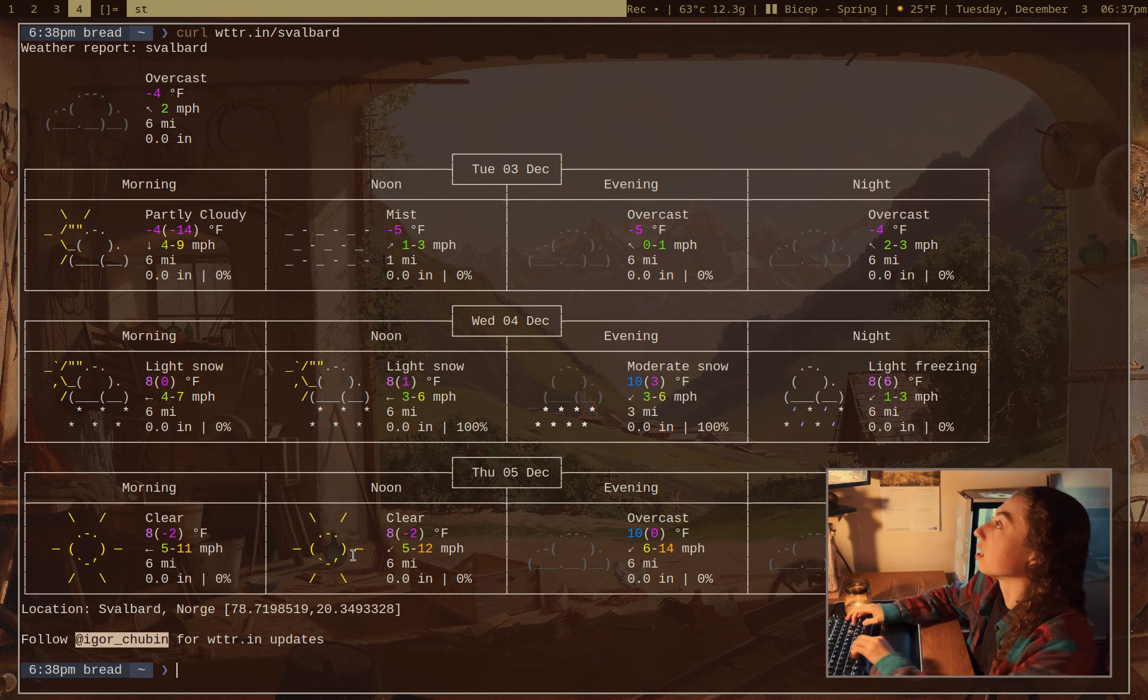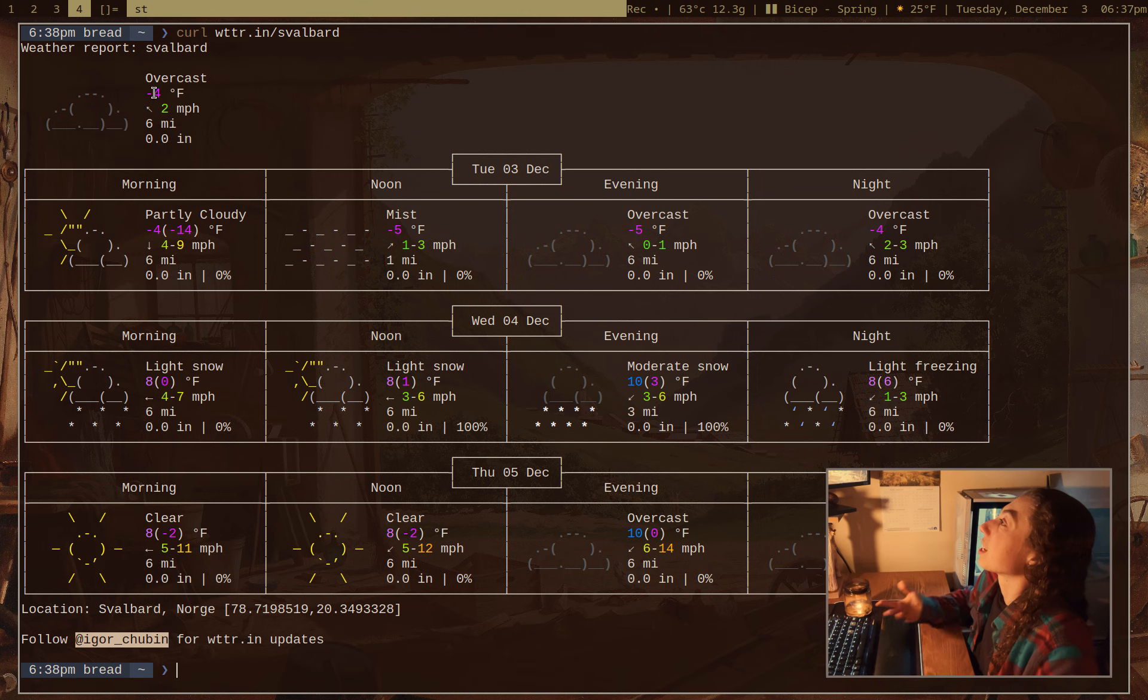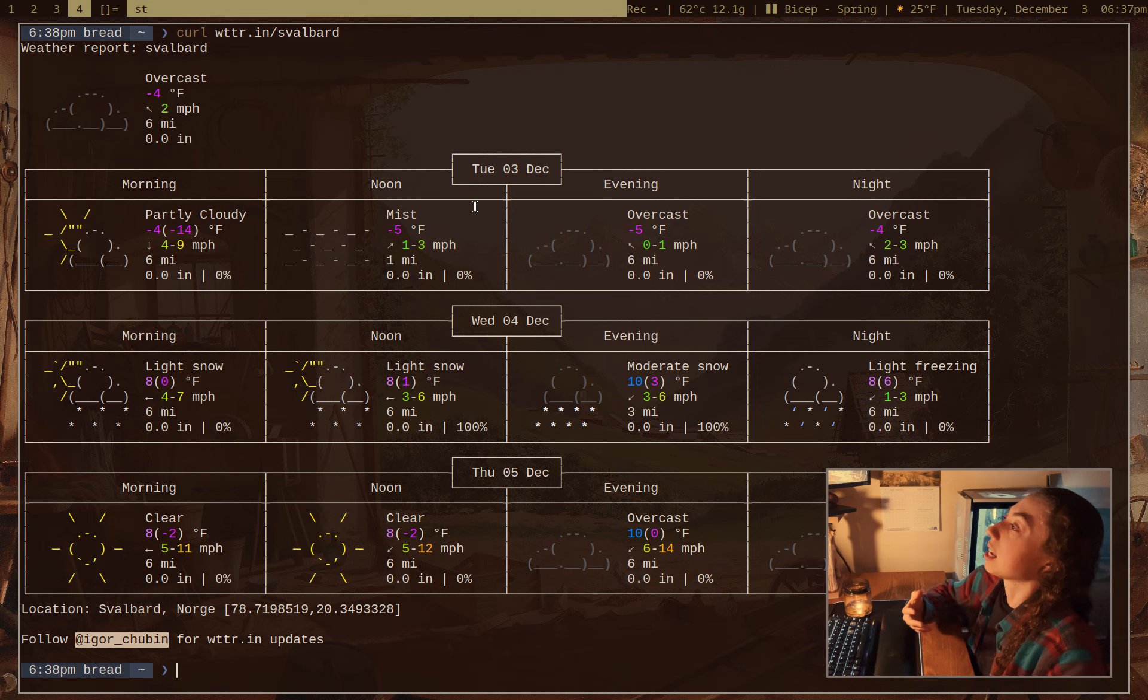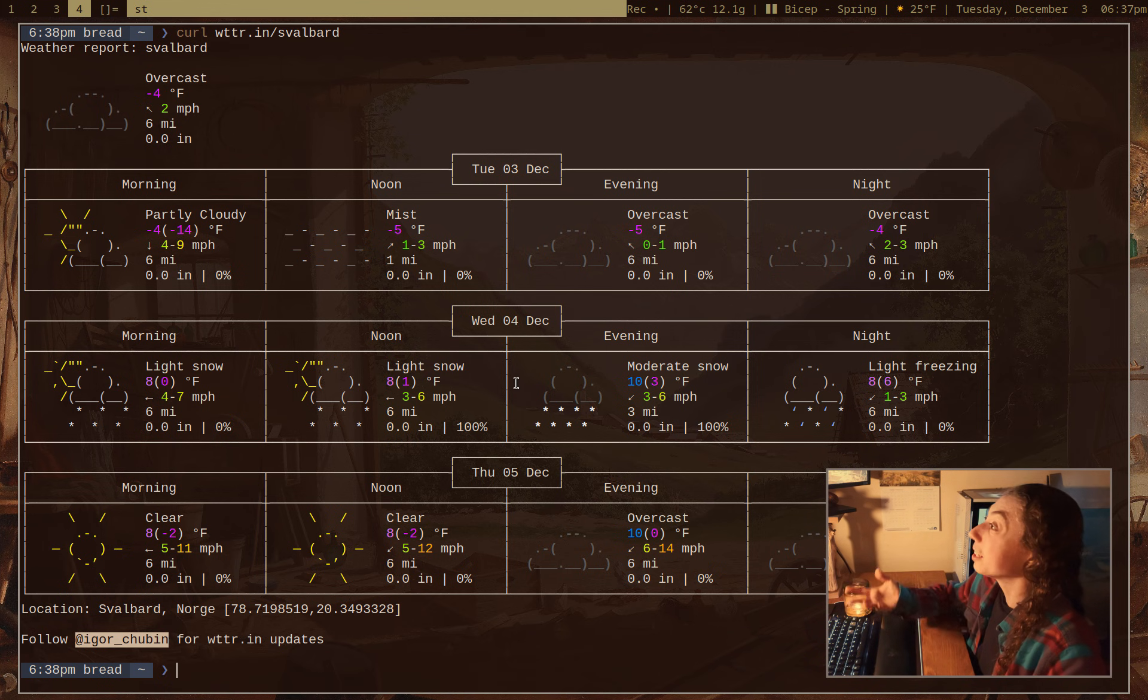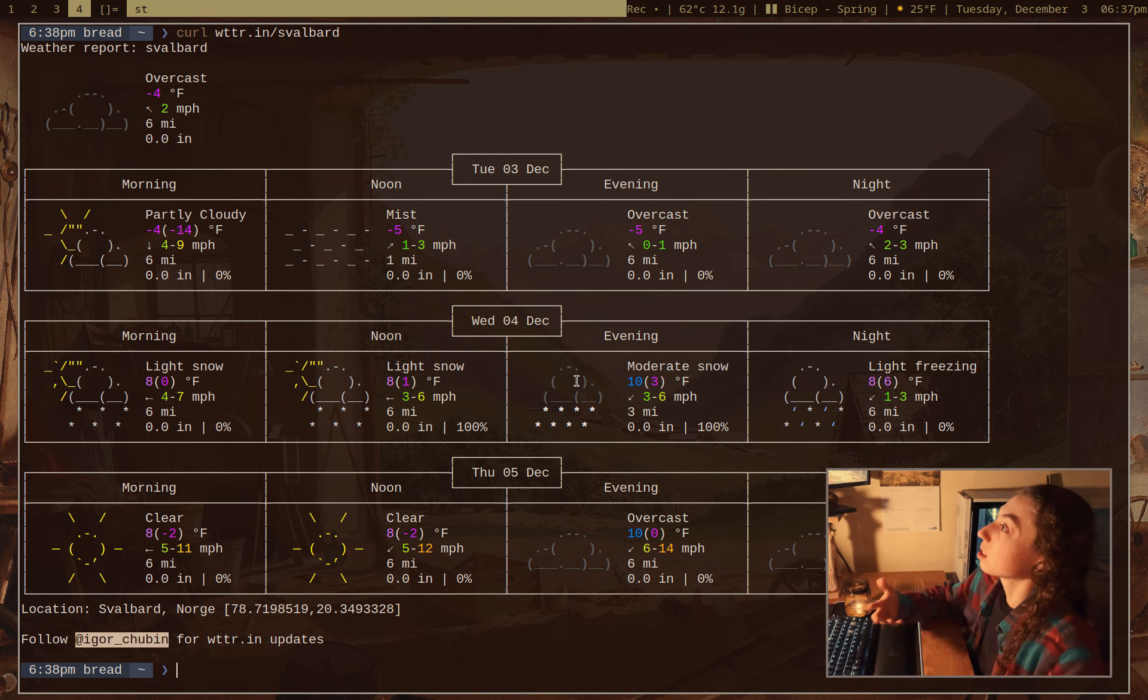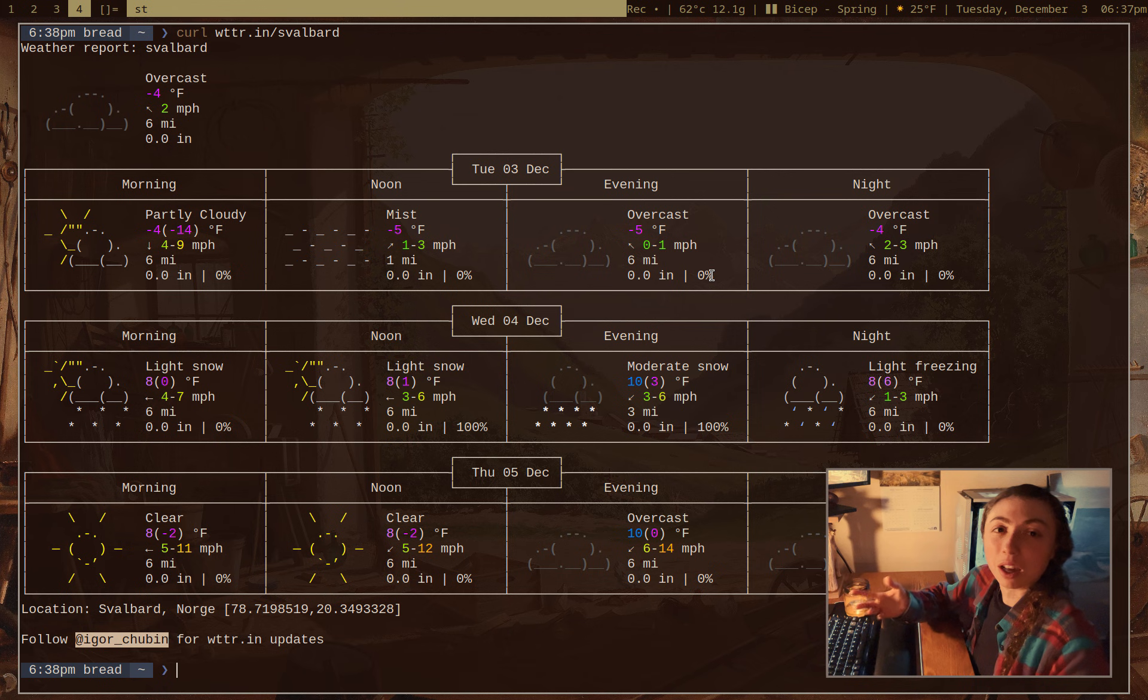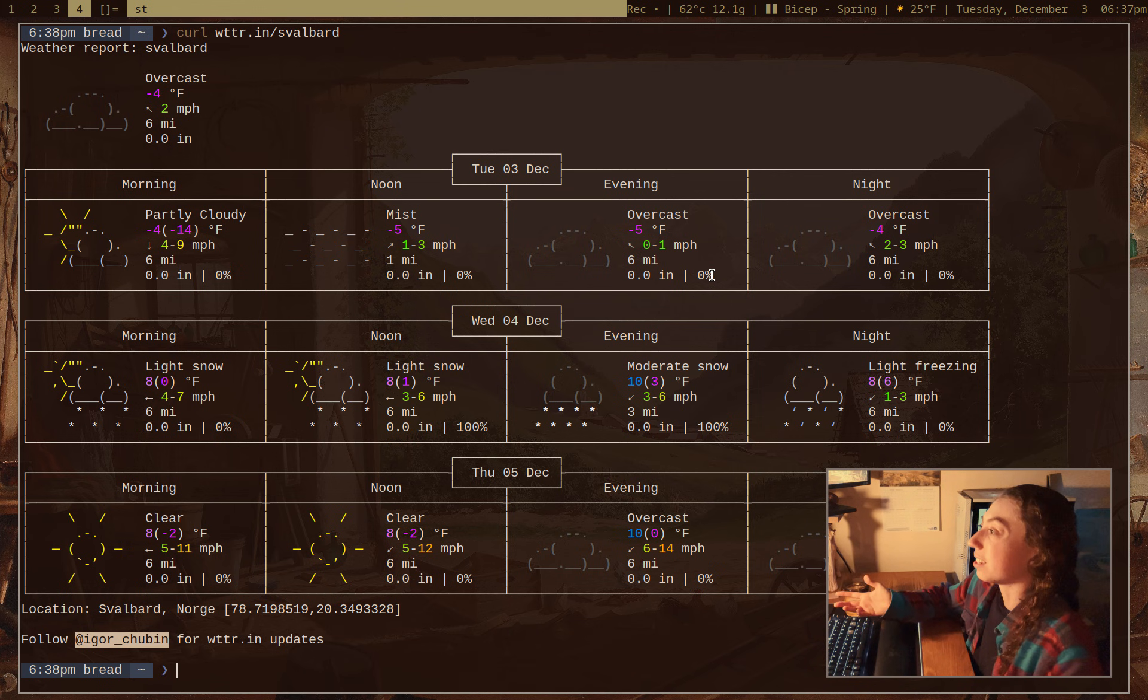So I'll just give it Svalbard here, and I'm going to get the conditions, I'm going to get the temperature, the wind, and I'm going to get a nice little forecast complete with ASCII art and colors for the next several days. So this alone is really nice,